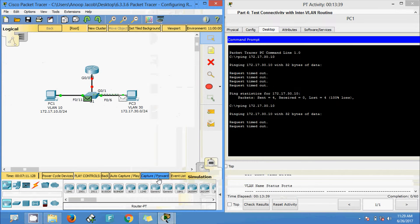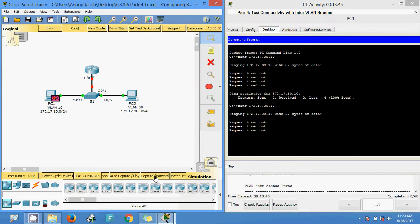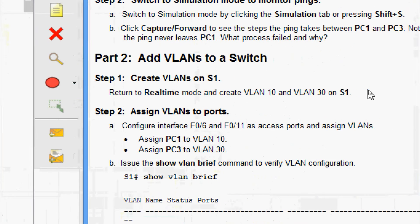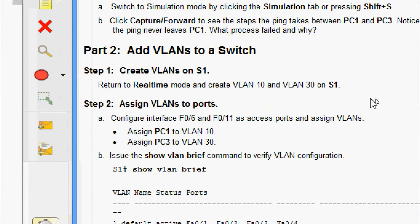We give capture and forward for the third and fourth pings — all timed out. The ARP process failed because the ARP request never reached PC3. PC1 and PC3 are not in the same network, so PC1 never gets the MAC address of PC3. Without a MAC address, PC1 cannot create an ICMP echo request — that's why it failed. Now we will go to Part 2: add VLANs to a switch.